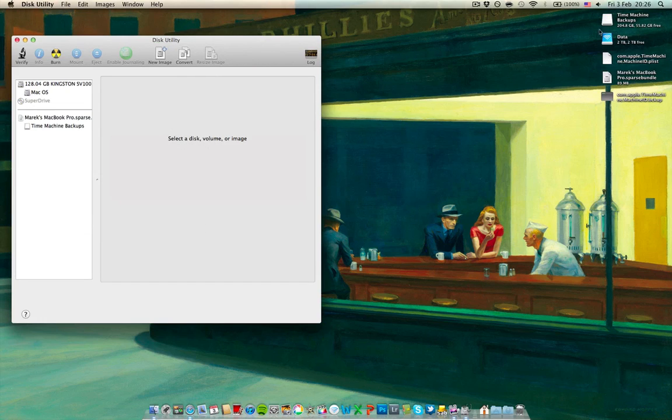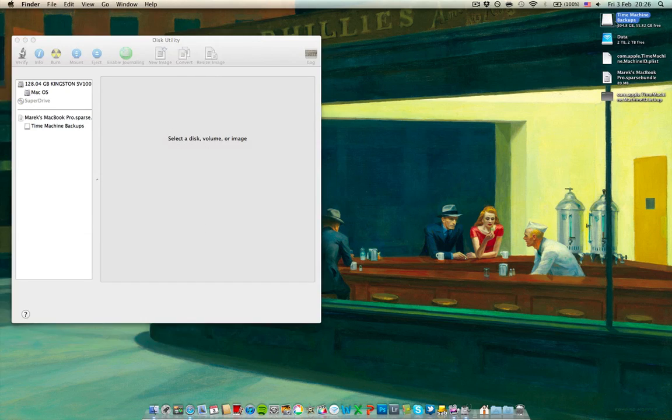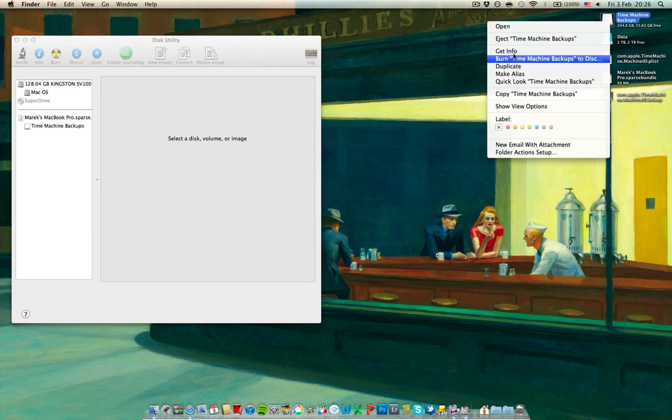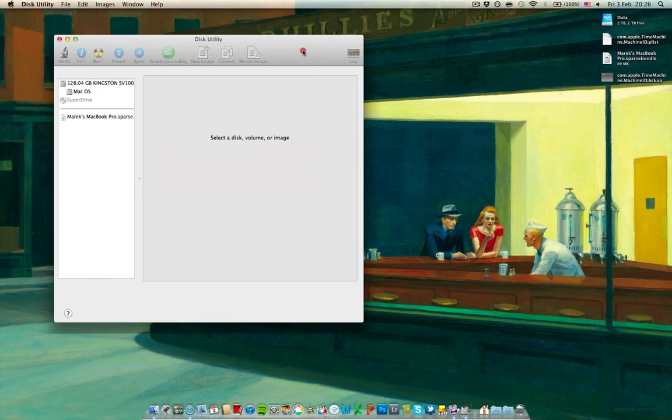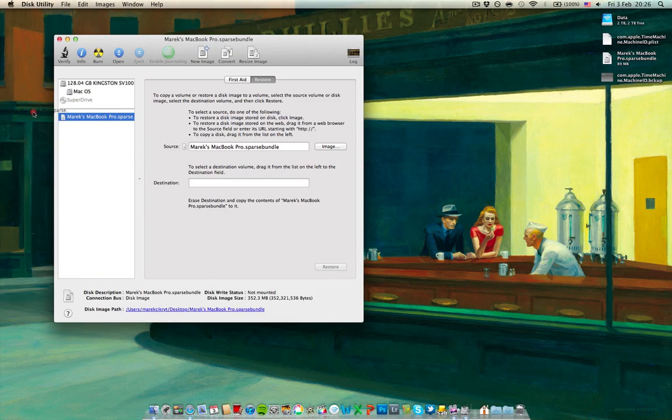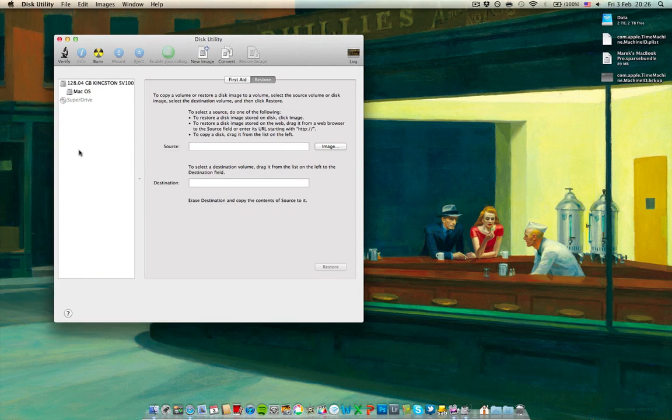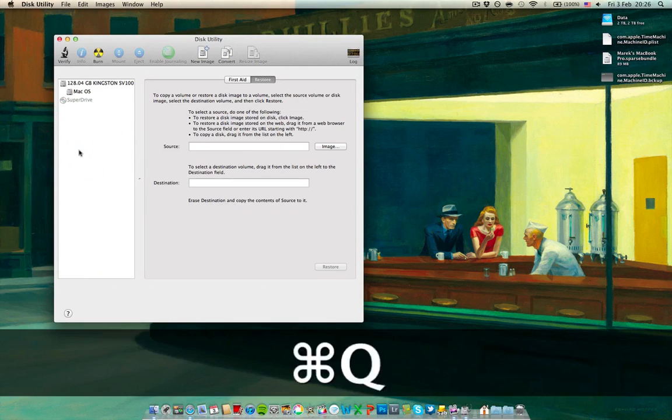So it mounted it over here. And you can see that it has 200GB. I'll eject it now, remove it from my Disk Utility and quit Disk Utility.